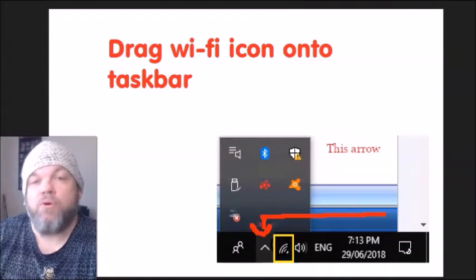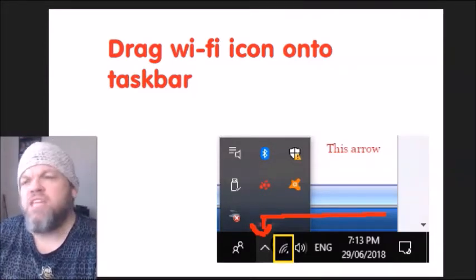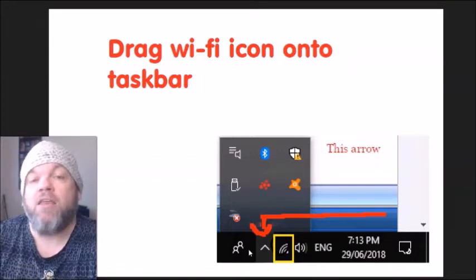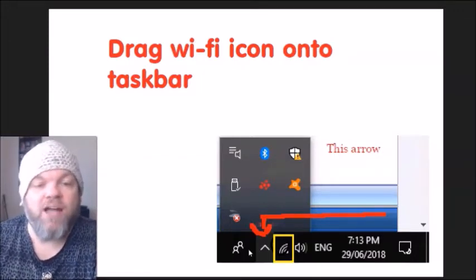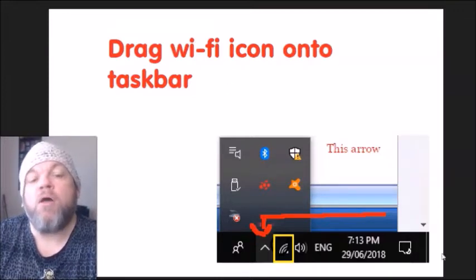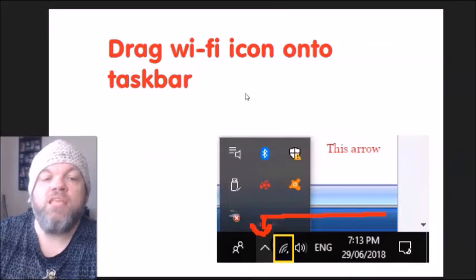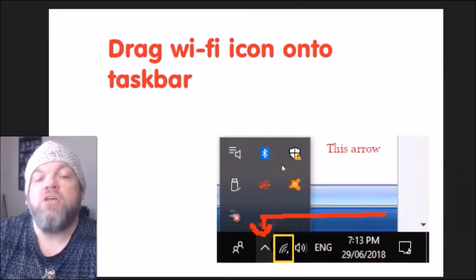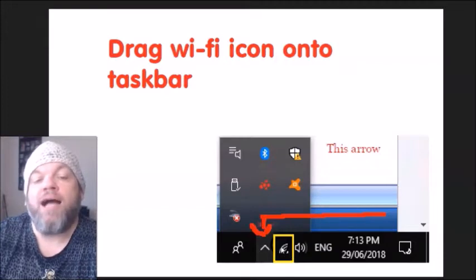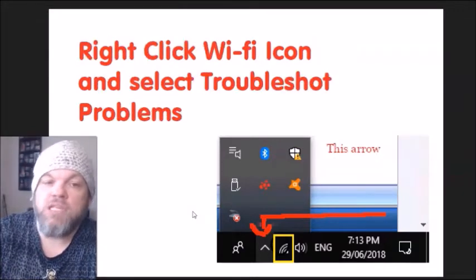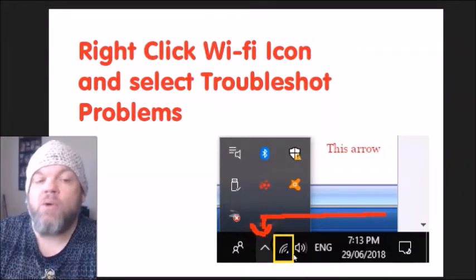We're going to troubleshoot your Wi-Fi not working inside Windows from the home screen. Some of you may not be able to see your Wi-Fi icon, and that's one reason you're here. On the very bottom right of the Windows home screen, you'll see a little up arrow — click on it. It will pop up showing all your available icons. If you see one that says Wi-Fi or has the Wi-Fi icon, left-click it and drag it onto your desktop, then release and see if you can use your Wi-Fi.